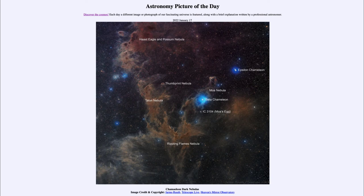Here we see a couple of those. One of the brighter stars in Chameleon — the Beta star — is there, and we can actually see the blue reflection nebula around that star, where the dust close to the star is not quite as dense.